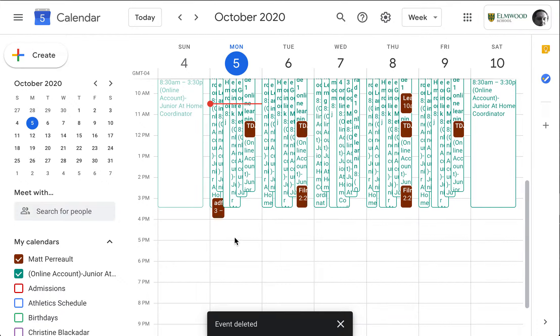I just wanted to make a quick video to show you some of the new features in Google Meet. I'm going to start by creating my Google Meet here in Google Calendar, and I'll show you why later.